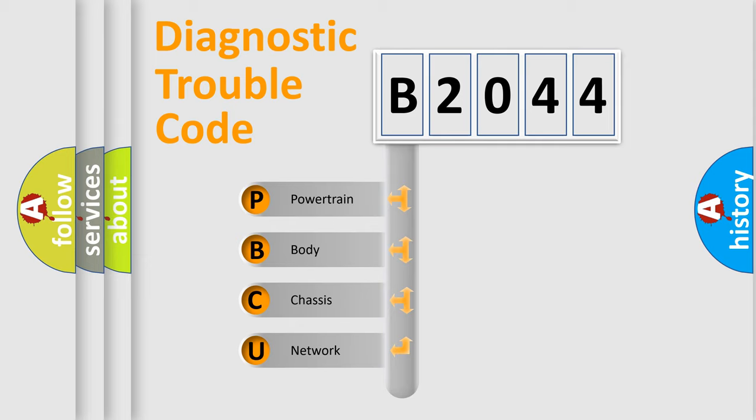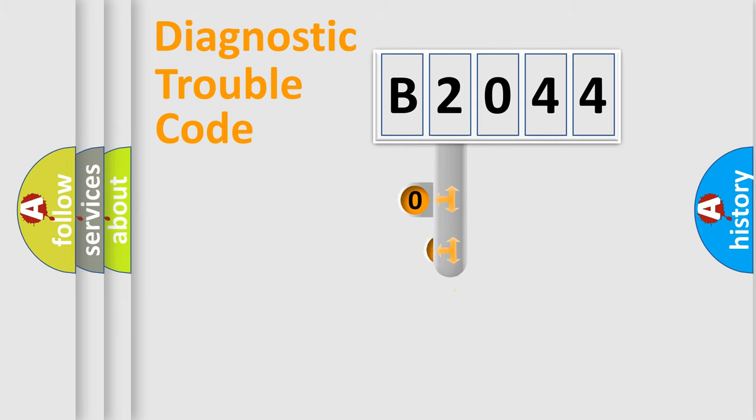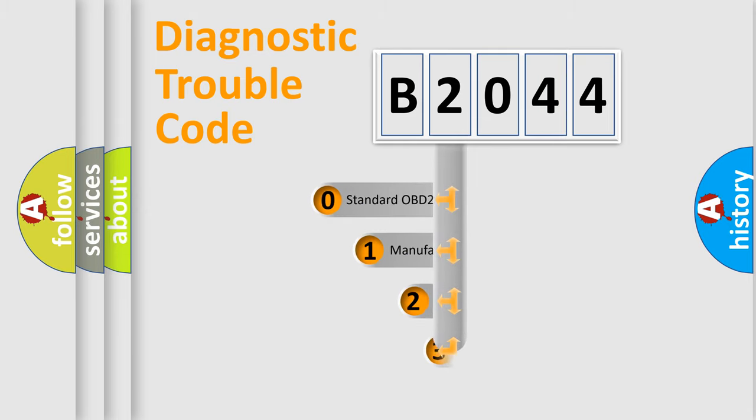We divide the electrical system of automobiles into four basic units: Powertrain, Body, Chassis, and Network. This distribution is defined in the first character code.